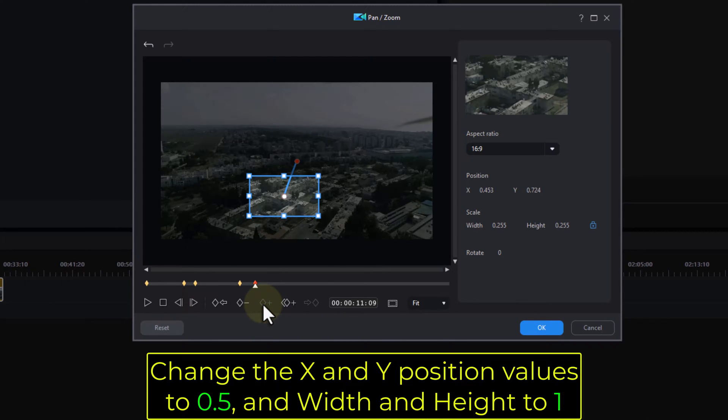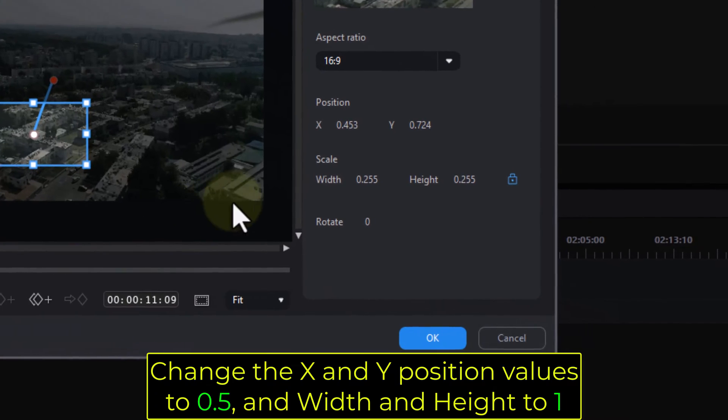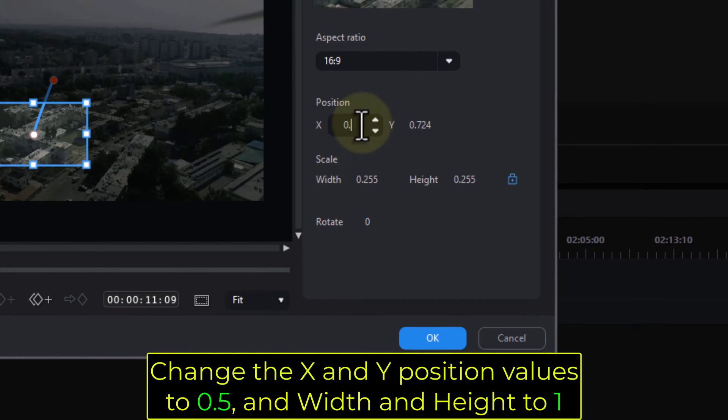Change the X and Y position values to 0.5, and width and height to 1.